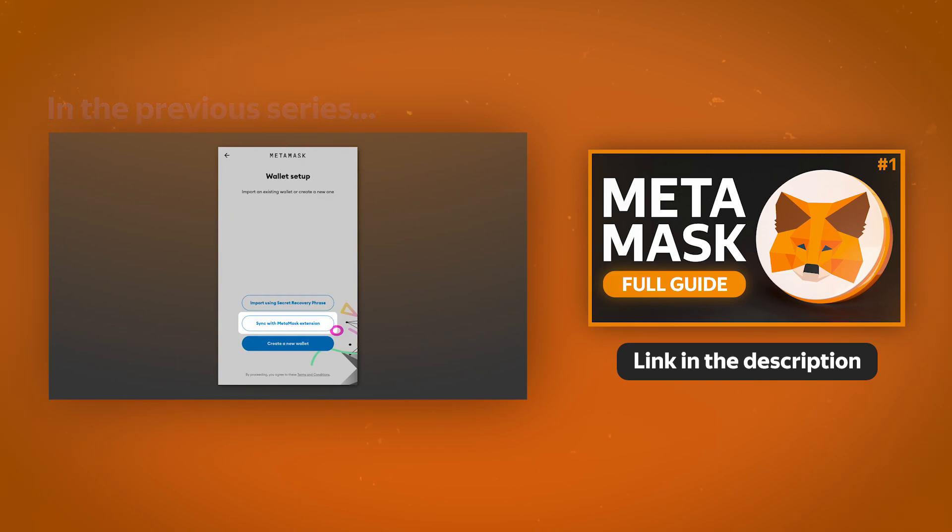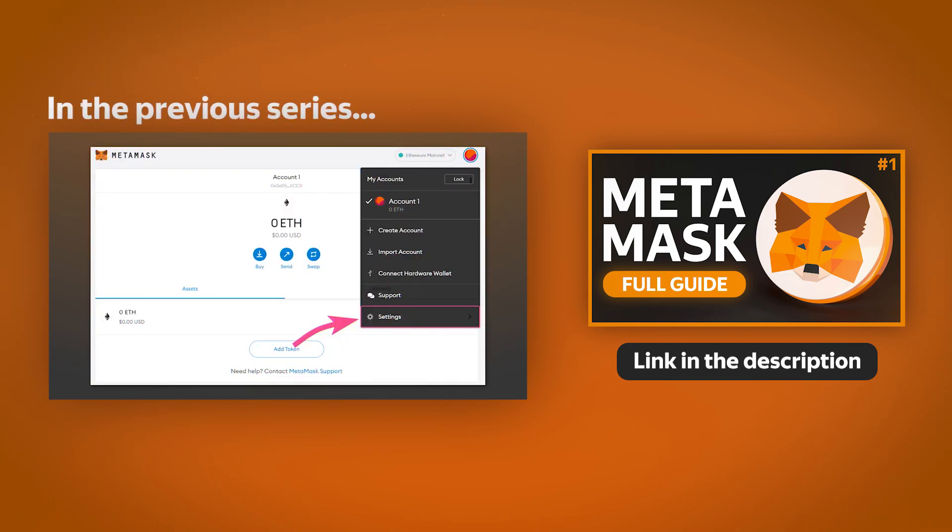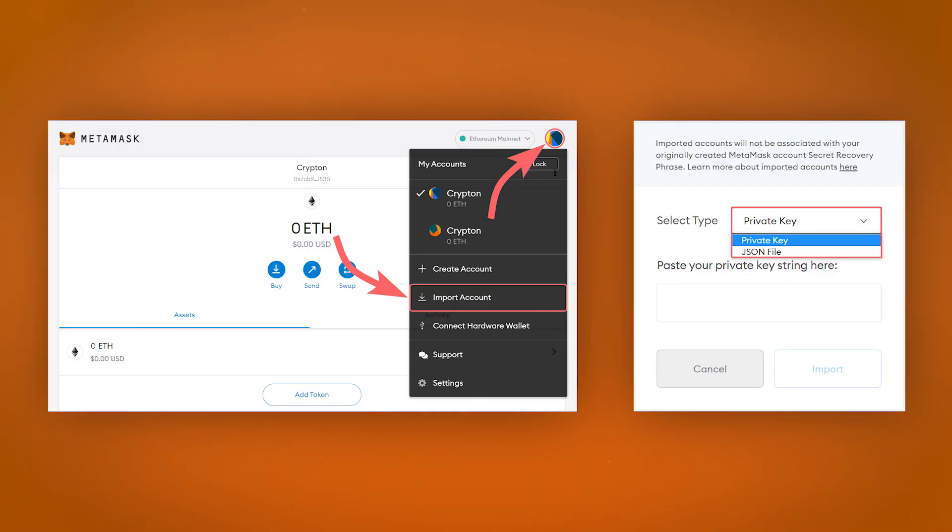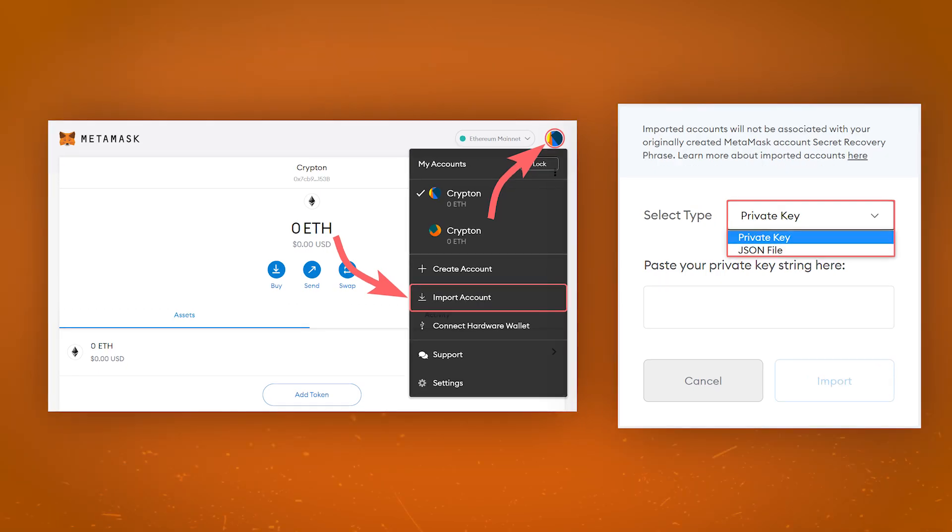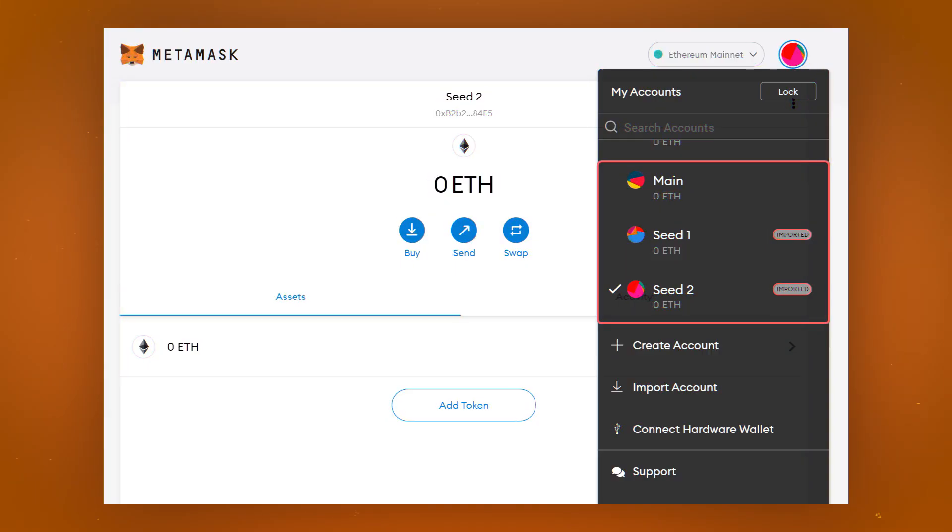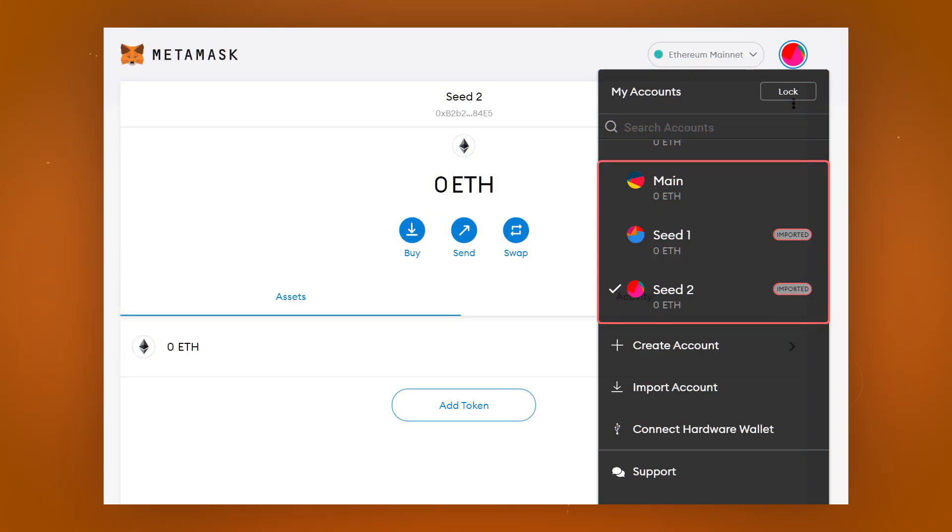You can find the link to the video in the description. After creating a new wallet or importing an already existing one into MetaMask, you can create new accounts or import them using either a private key or a JSON file. By importing already existing accounts with different seed phrases, you can manage them using one MetaMask wallet.